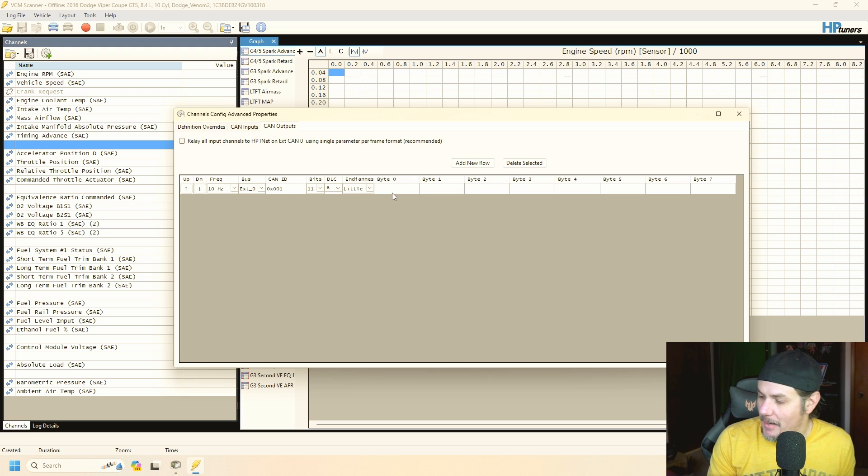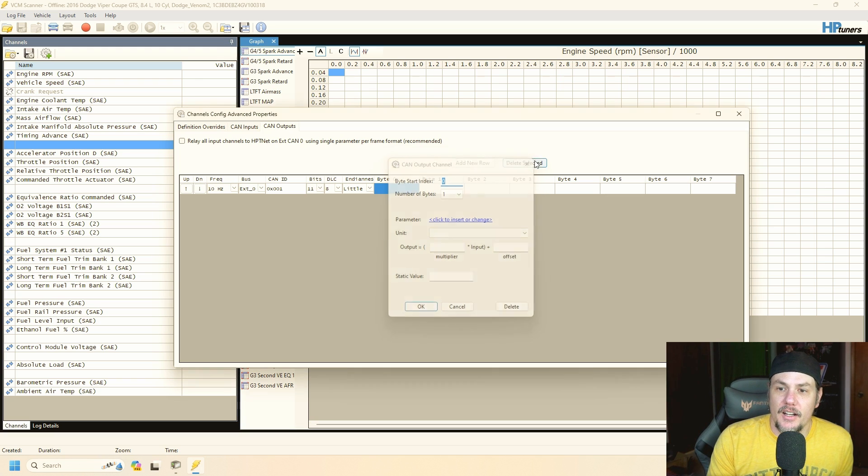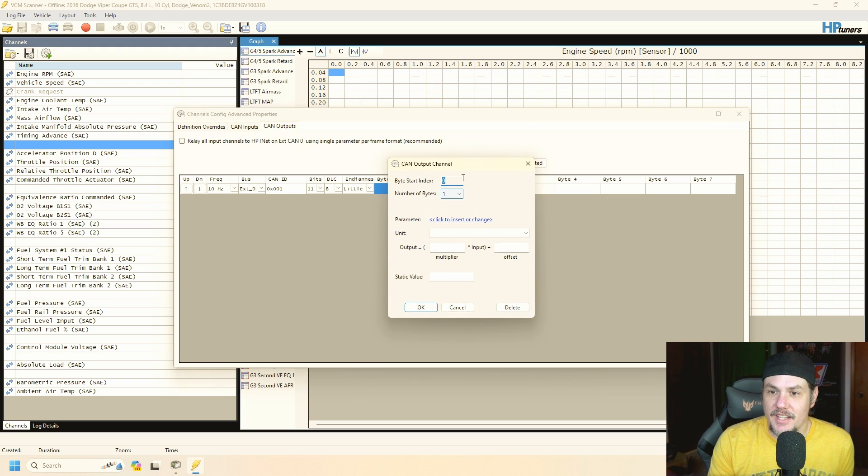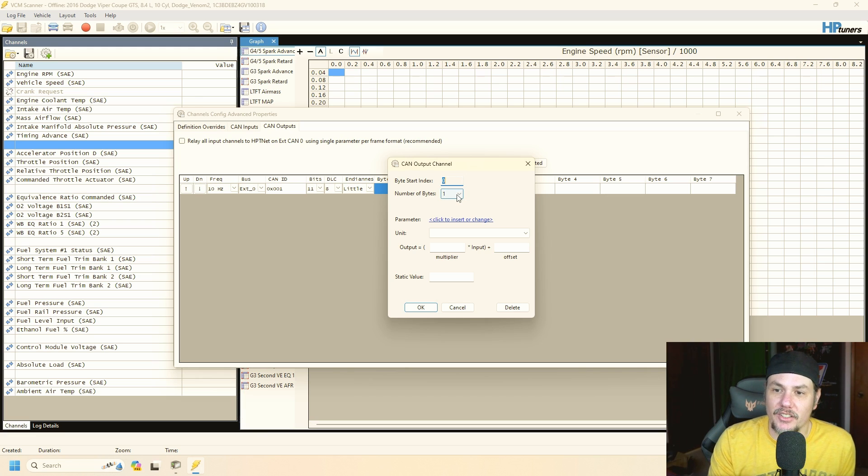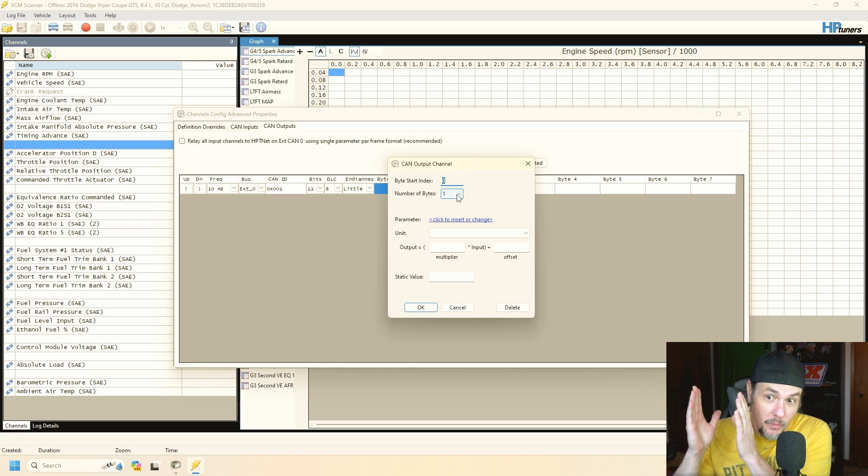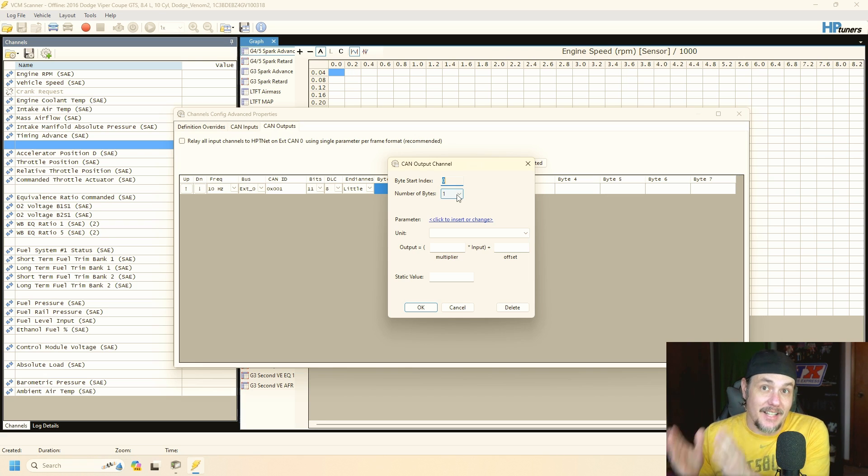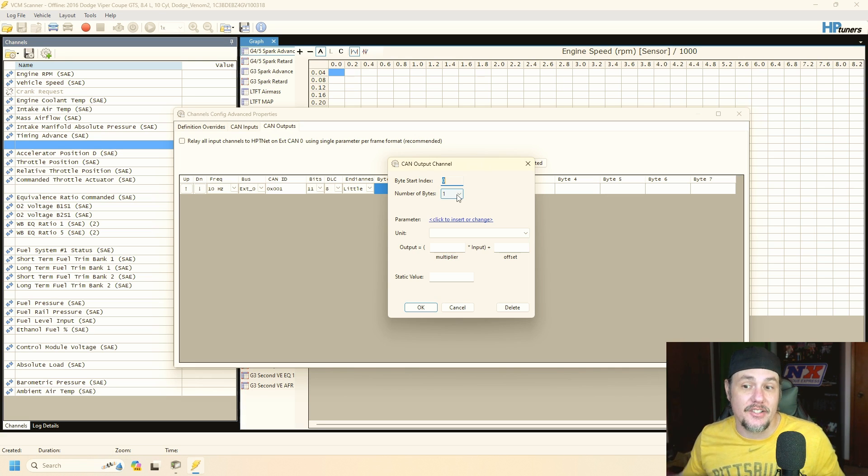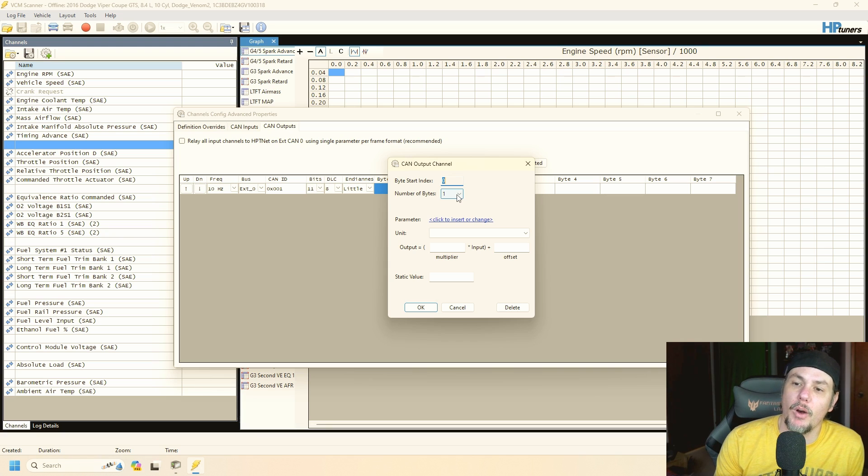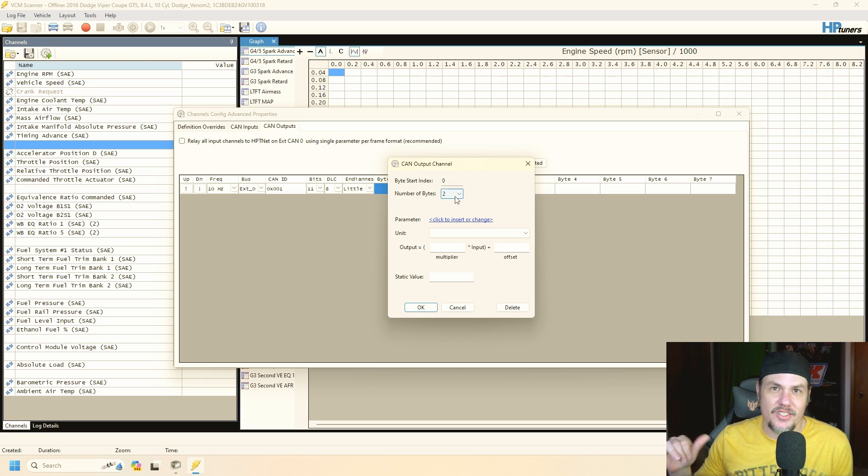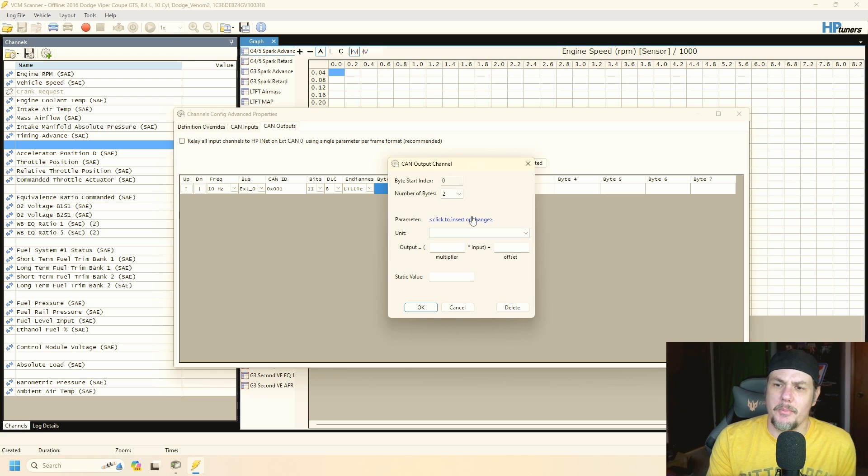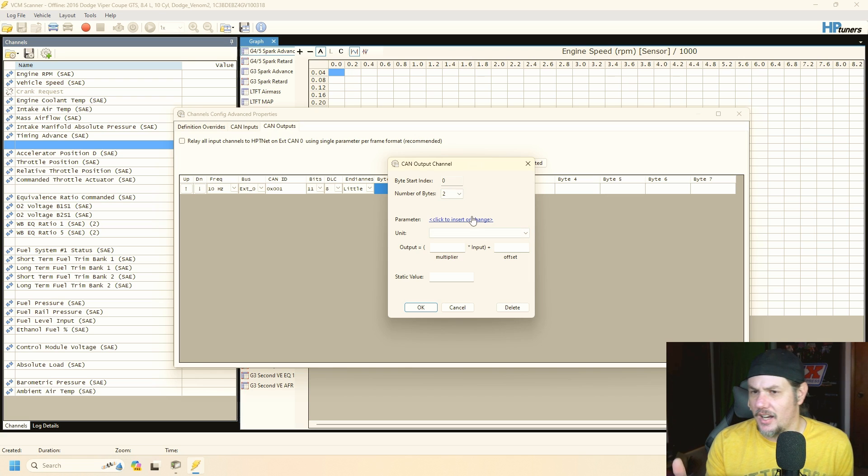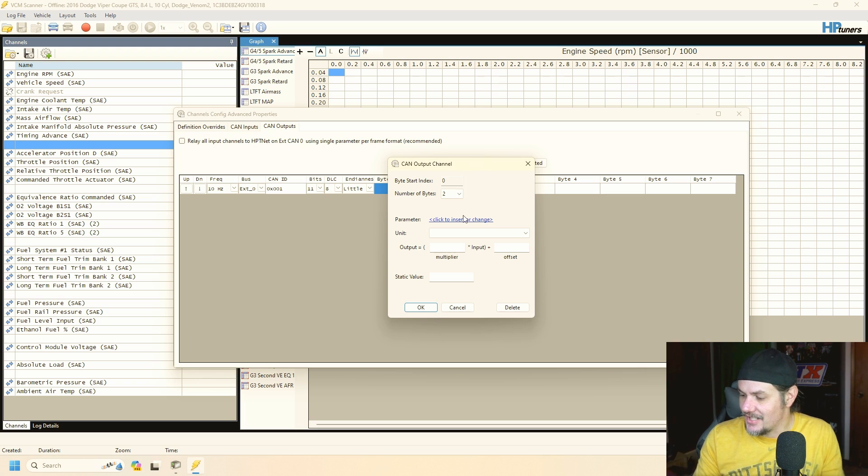But whenever we click on byte zero in this case we're going to go ahead and it's going to say byte start index zero, that's the one that we clicked on, and number of bytes. Now if we go with one byte that's going to give us zero to 256. We go to two it gets exponentially bigger so we got to make sure that what we're logging we give it enough. I'm going to go ahead and select two because that gives us 32,656 or somewhere around there. 32,000 is going to be the max based on whether or not it's signed or unsigned, whether or not it's positive or negative.